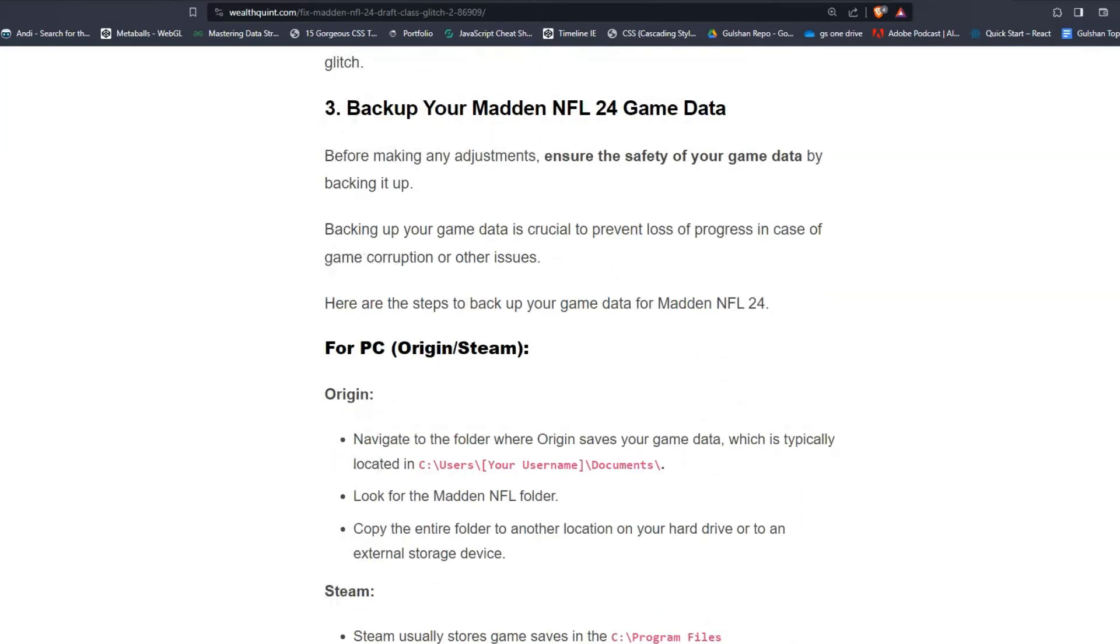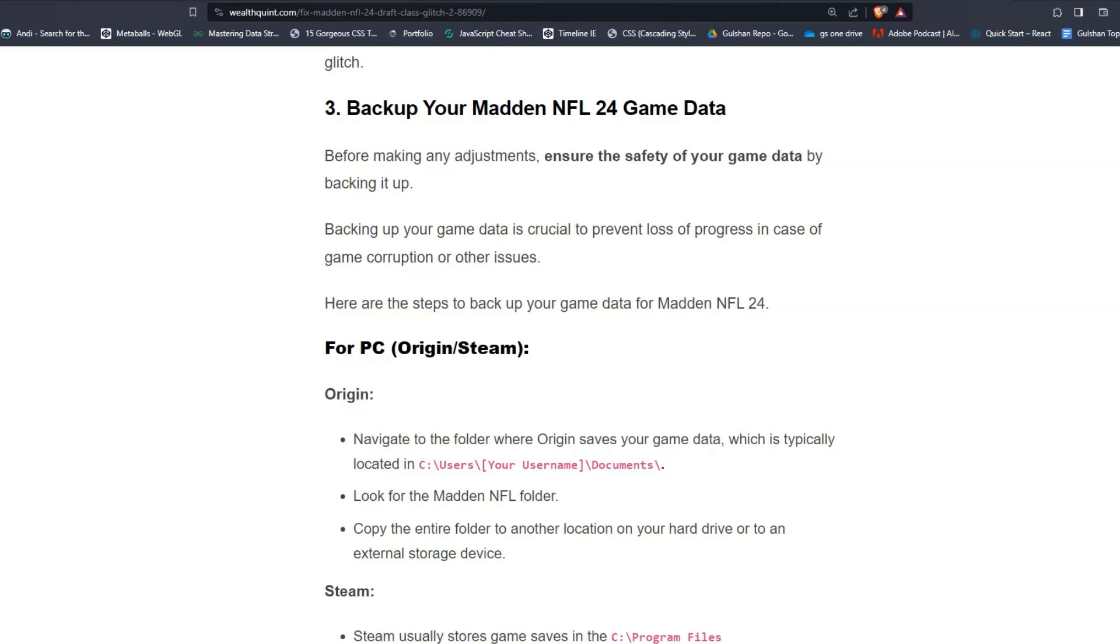Solution three, backup your Madden NFL 24 game data. Before making any adjustments, ensure the safety of your game data by backing it up. Backing up your game data is crucial to prevent loss of progress in case of game corruption or other issues. Here are the steps to backup your game data for Madden NFL 24.